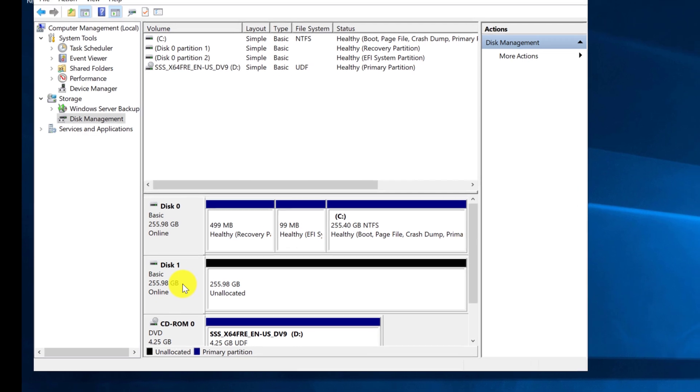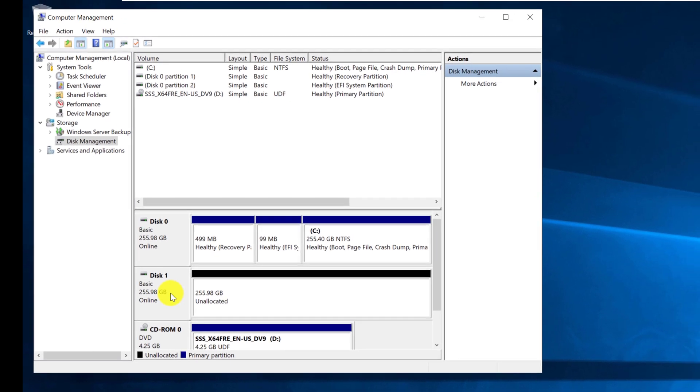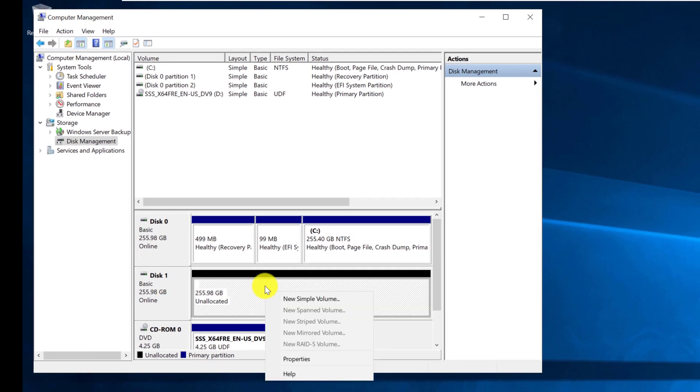Now the drive is online, but it is not allocated. The next step, we need to create a new simple volume for the drive.